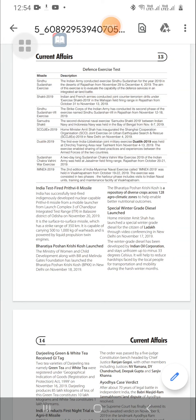The Indian Navy conducted Exercise Sindhu Sudarshan for the year 2019 in the desert of Rajasthan from November 29 to December 4, 2019. The aim of this exercise is to evaluate the capability of the defense services in an integrated air-land battle.